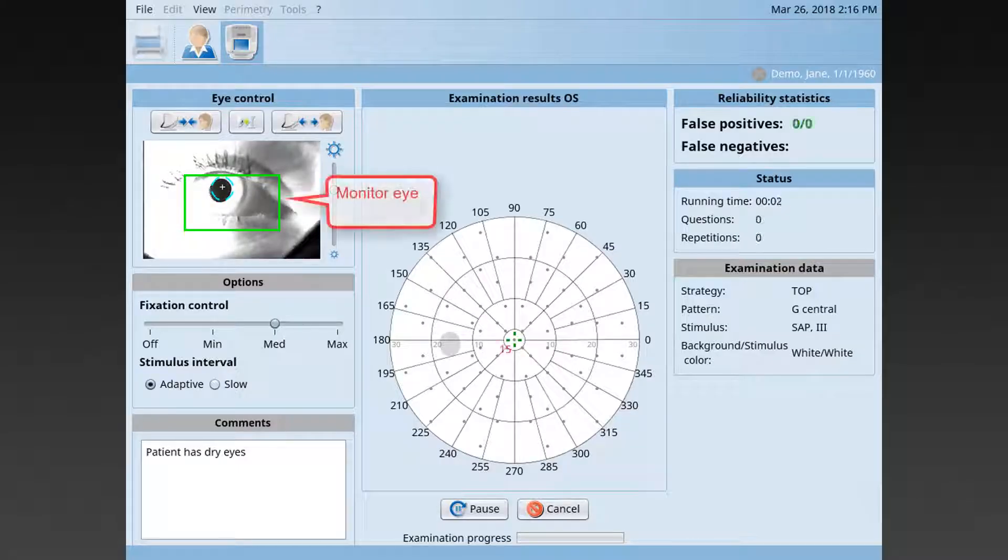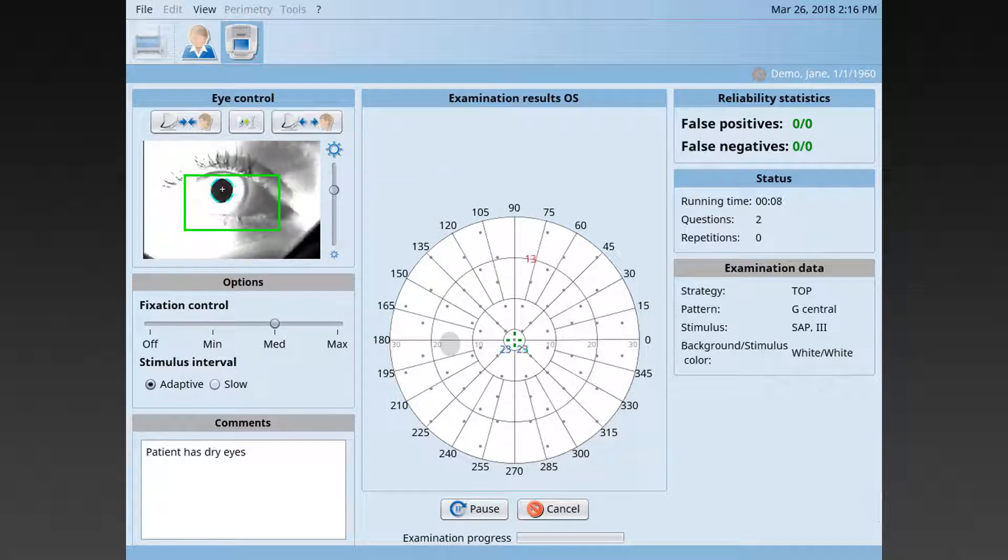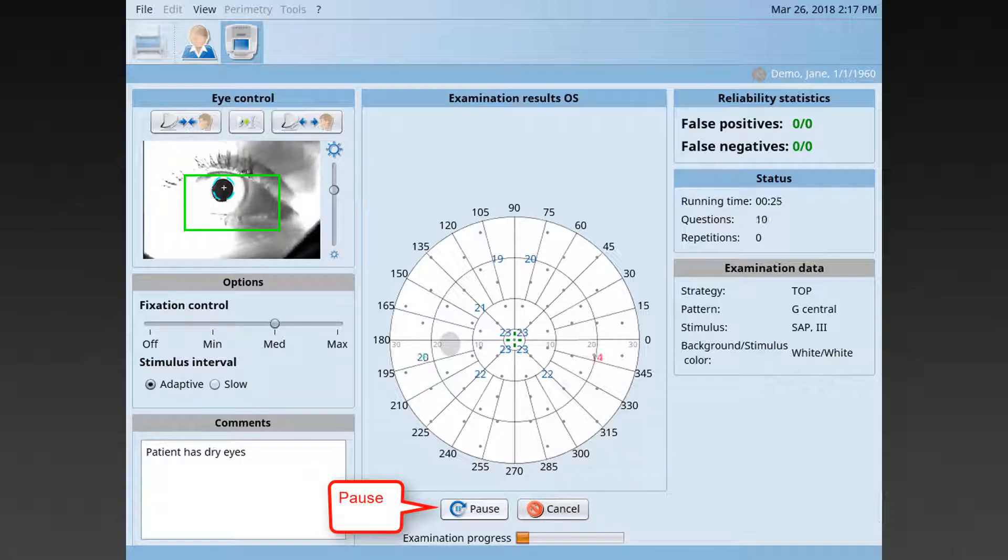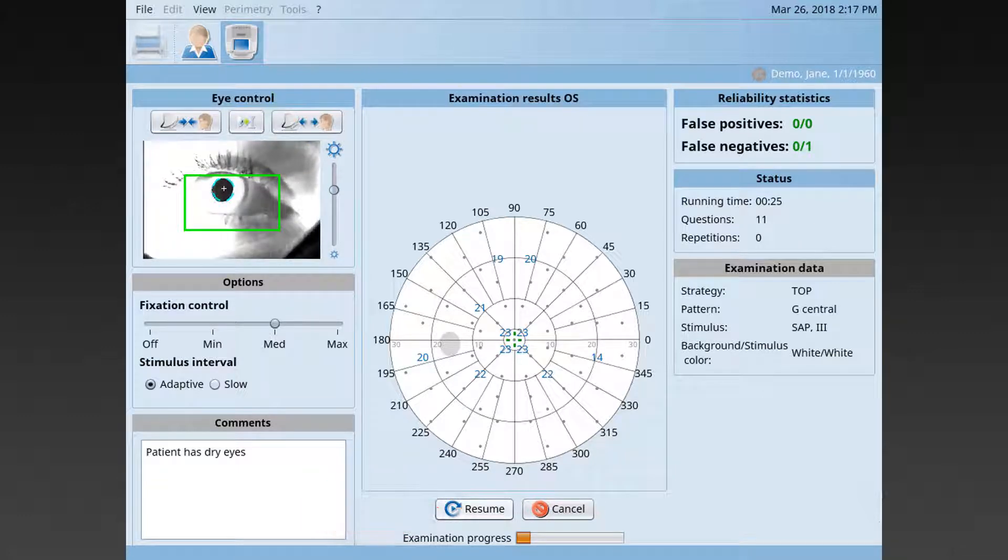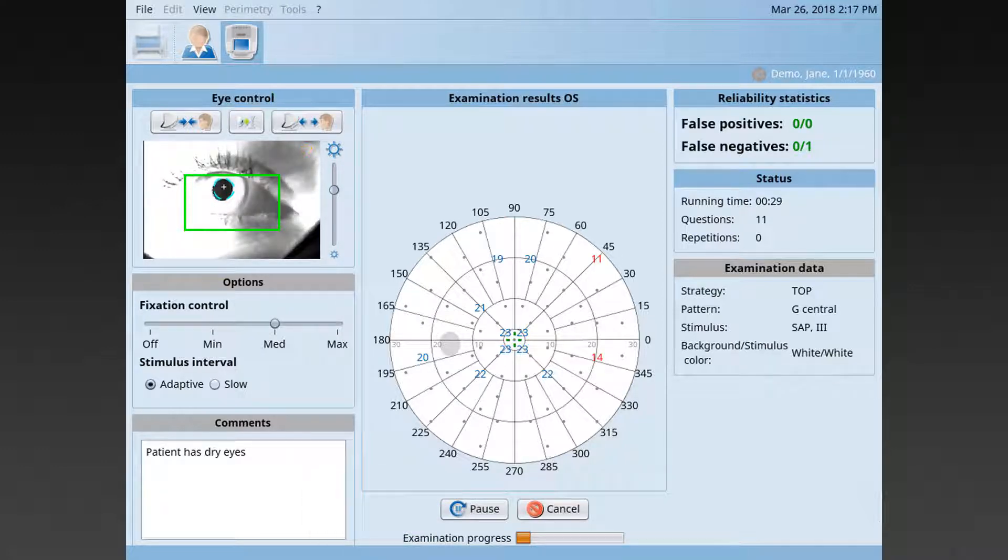Monitor patient performance throughout the test by watching the patient's eye in the video monitor. If needed, you can always pause the test, talk to the patient and offer re-instructions, and restart once you feel the patient is ready to perform the test again.